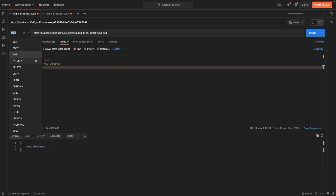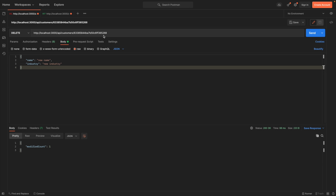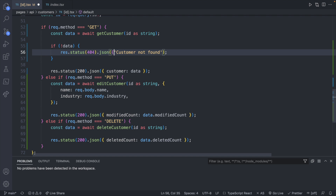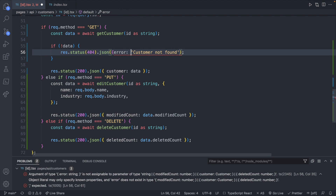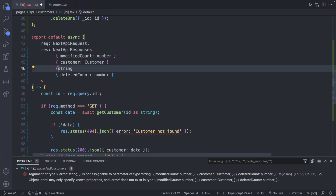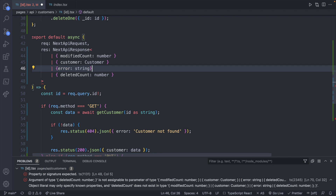Back in Postman, switching to DELETE and targeting the customer ending in 268, we hit send — `deletedCount: 1`. Now if we try a GET for that same id we get 'customer not found'. I'm going to wrap that in an error object: `{ error: 'customer not found' }` and modify the return so it's an object.